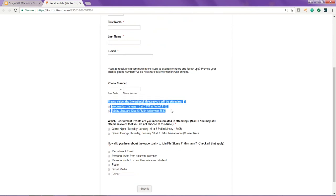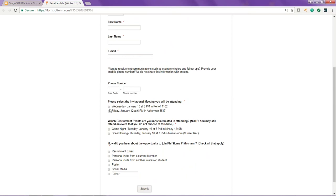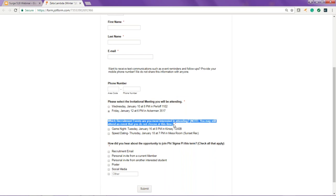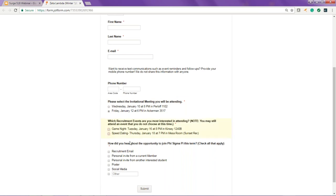Your RSVP form will be located on your webpage. It looks very familiar to the way that it did previously. We ask them to select if the invitation will mean they'll be attending. And then we ask which recruitment events they're most interested in and they can choose as many of those as they want based on their availability and their interest in the event.